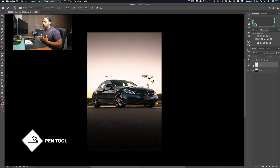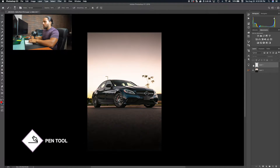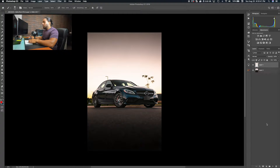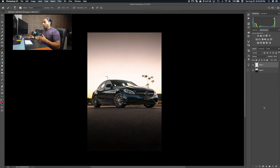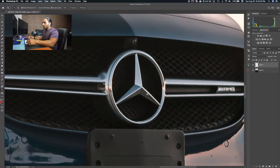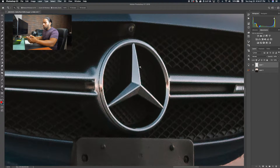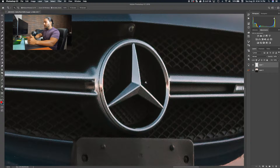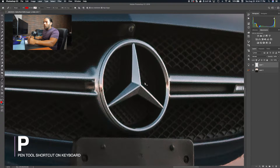Tool number two is the Pen tool. I personally use the Pen tool a lot. What it basically does is let you precisely go around the edge of anything in a photo and then mask it out or cut it out. To bring it up, just hit P on the keyboard.